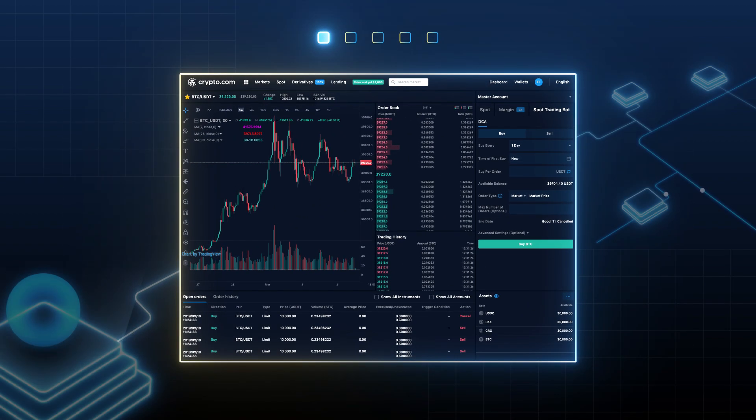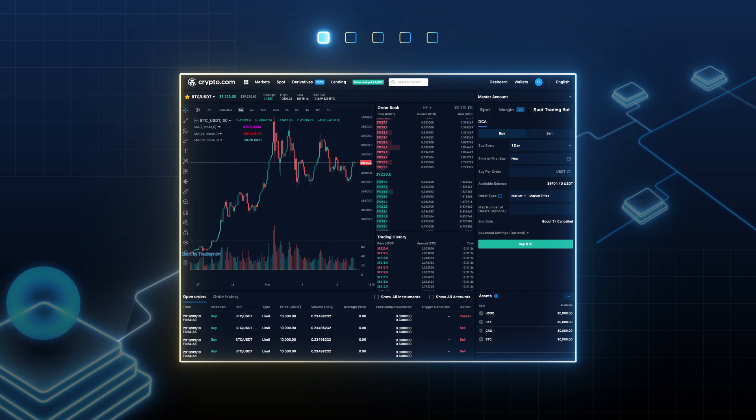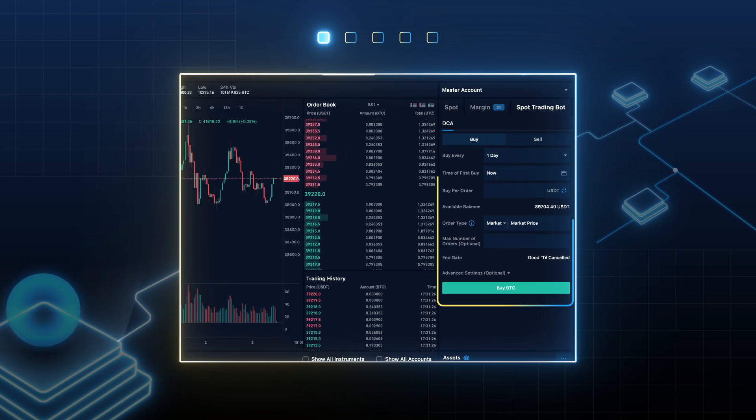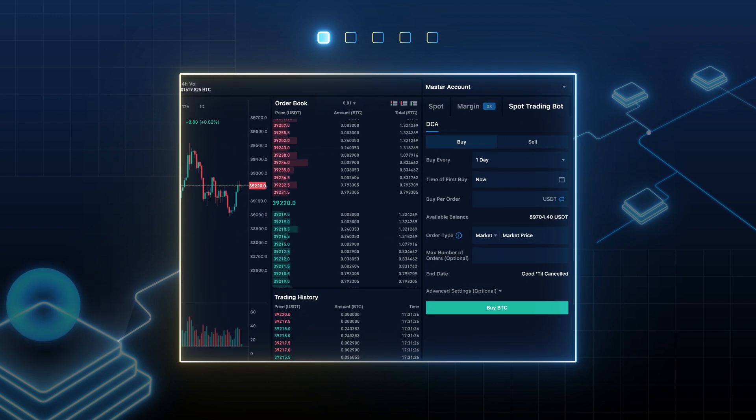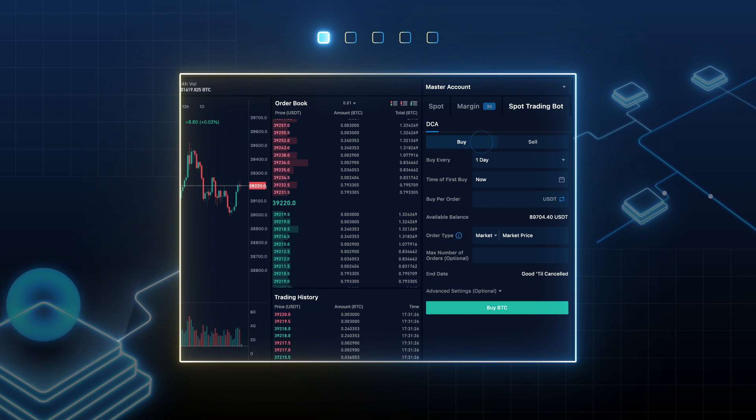Spot traders can now create their DCA bot easily in the crypto.com exchange. First, go to your spot trading page and select the trading pair. Create your DCA bot and select buy or sell.